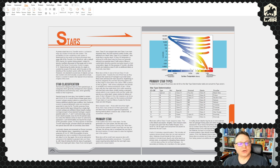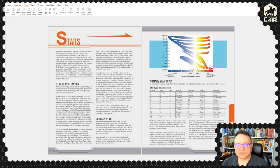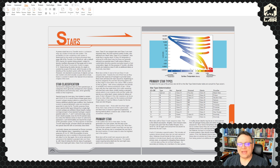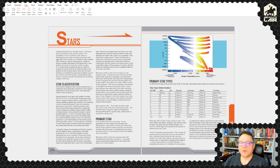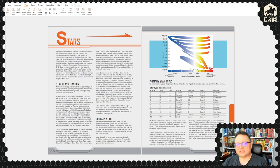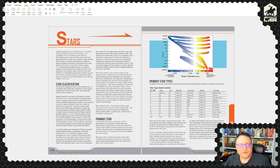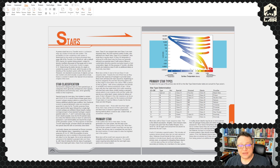Stars: we have star classification. Most versions of Traveller have included this. The main world doesn't give you any information about the system itself — how many stars, what classes, how many other planets. The referee is free to make that up, and for a lot of referees that's completely fine — you can just wing it. But then you've got to take notes, and if you're the type that wants to figure it all out in advance, here we have the actual mechanism for doing that.